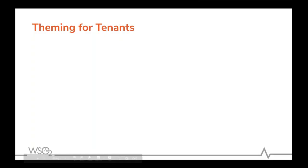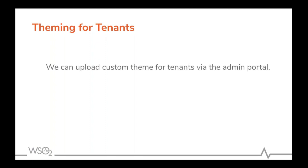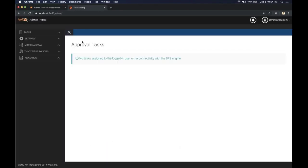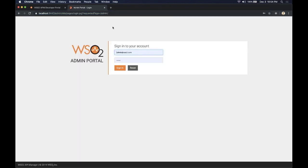Next we will be looking at how we theme for tenants. We can upload tenant-specific themes via the admin web application. A theme file consists of the default theme JS JSON file and images. The tenant theme can be uploaded from the admin application. I have already created the tenant for wso2.com and I'm going to log in with that tenant to the admin portal.